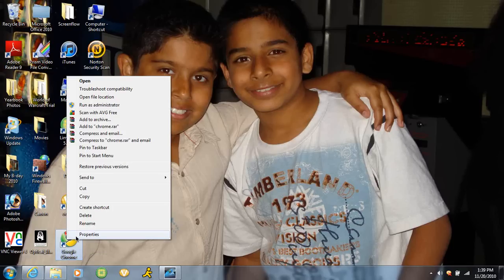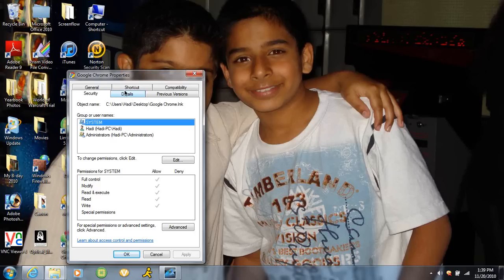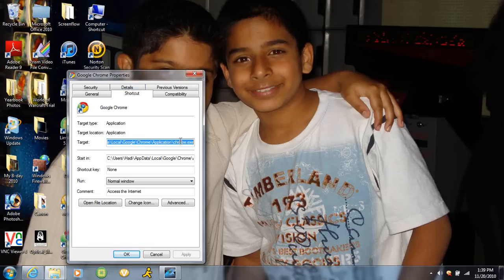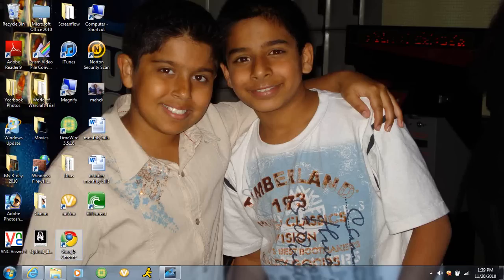Then right-click it and press Properties. Go to the Shortcut tab, and click at the end of the target field where it says .exe. Put a space and then type -incognito, which is spelled i-n-c-o-g-n-i-t-o. Press Apply, then press OK.